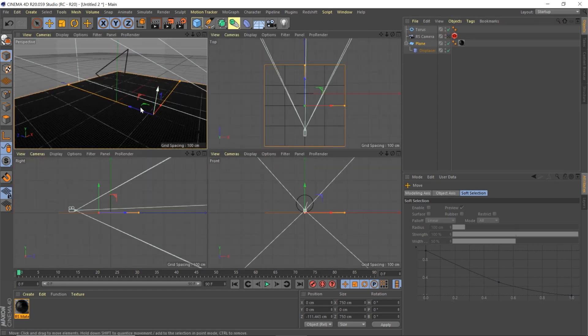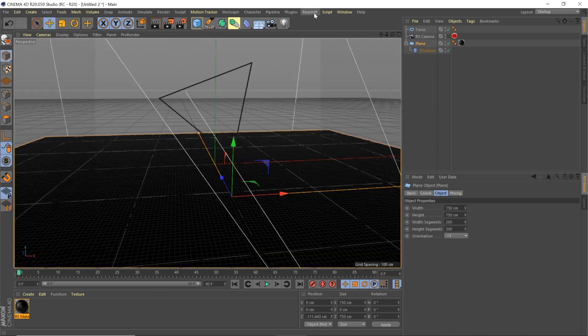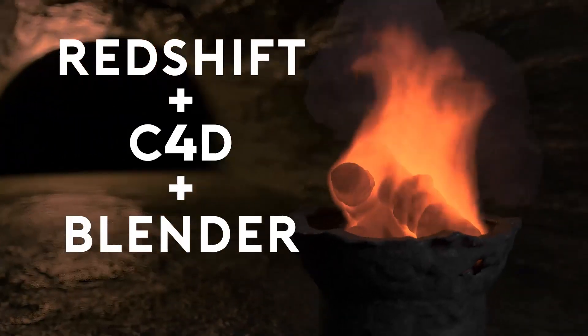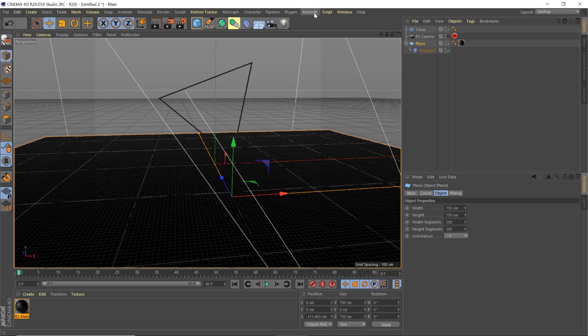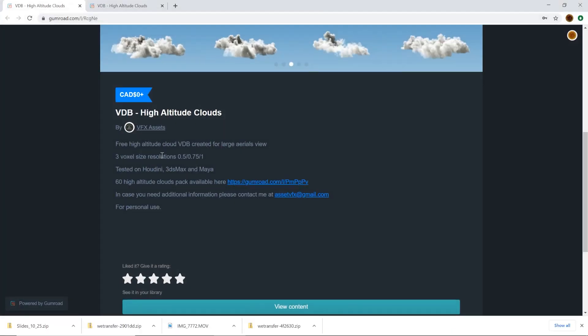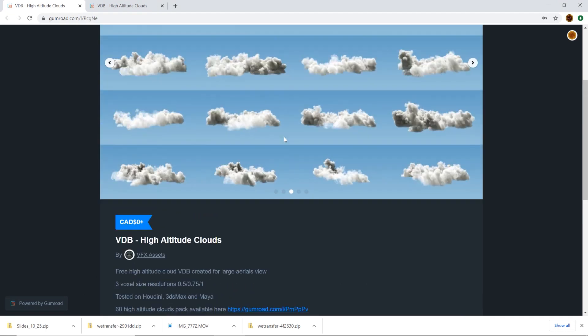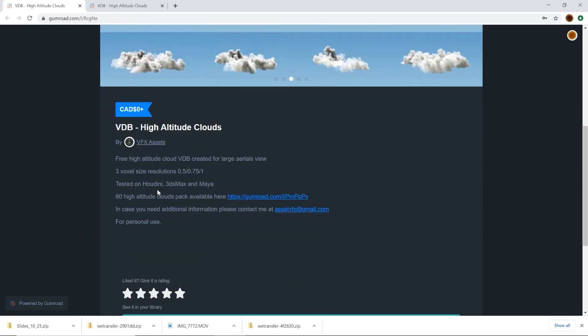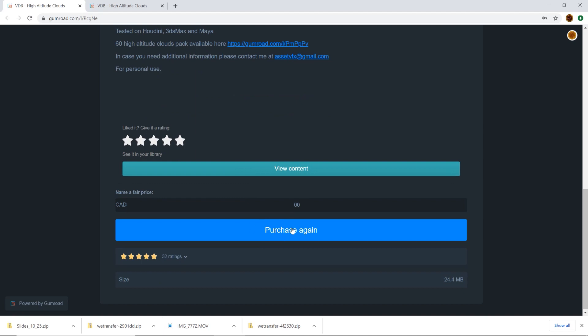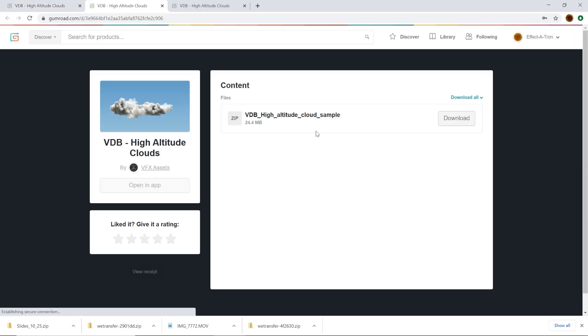Middle mouse click to expand windows. Now we need to bring in our cloud — this is the tricky part. There are a lot of different ways to bring in VDBs: you can create them procedurally, use a third-party program like FumeFX or TerraVance FD, buy them, or go into Blender and create them for free. We're going to find a free asset online — there's a link below to VFX Assets who created a cool cloud pack and are giving one away for free. You can enter zero as the price, get an email, and download and extract the zip.